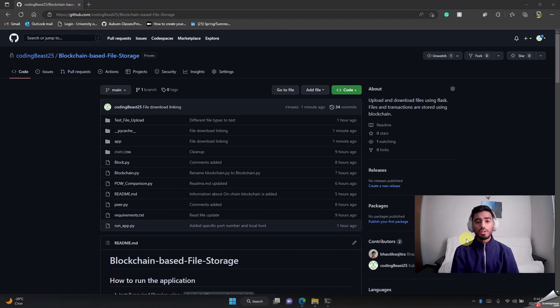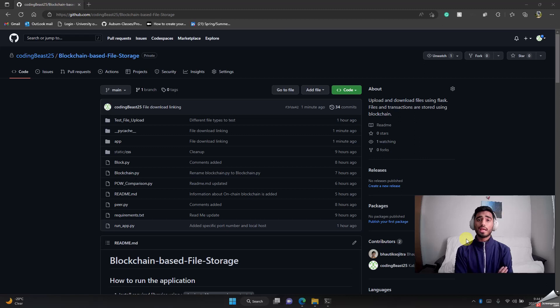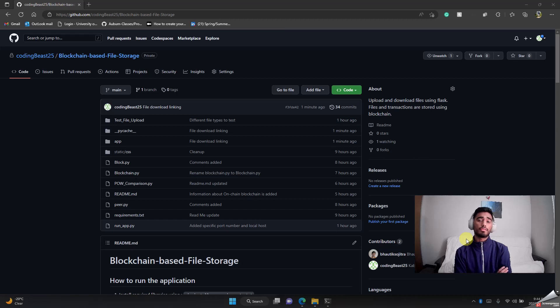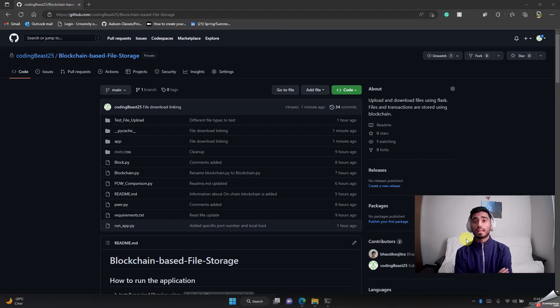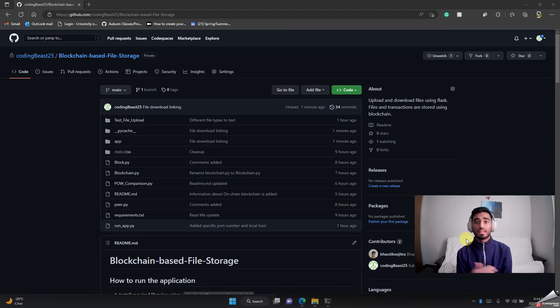We all know there are a lot of software and applications available online where you can share or upload files, but the only concern in all those files might be of security. You don't know if your file that you uploaded is the same as what you uploaded. Did someone change it, did someone delete it, is it even there?